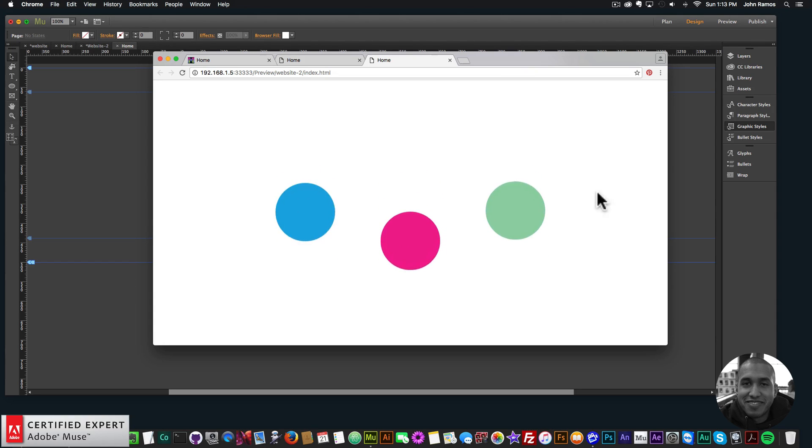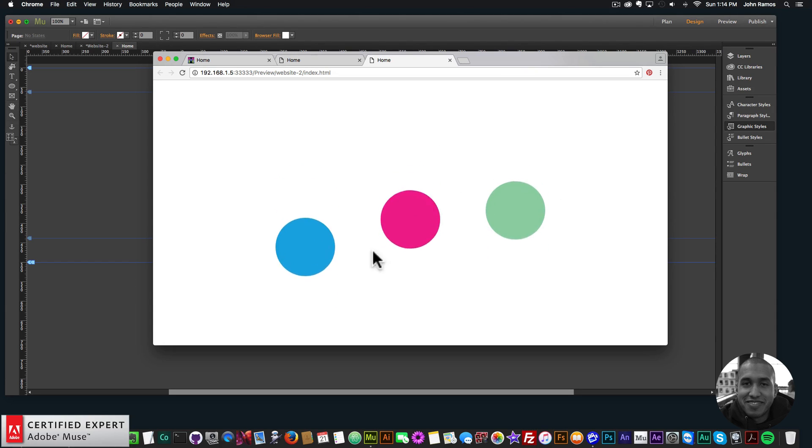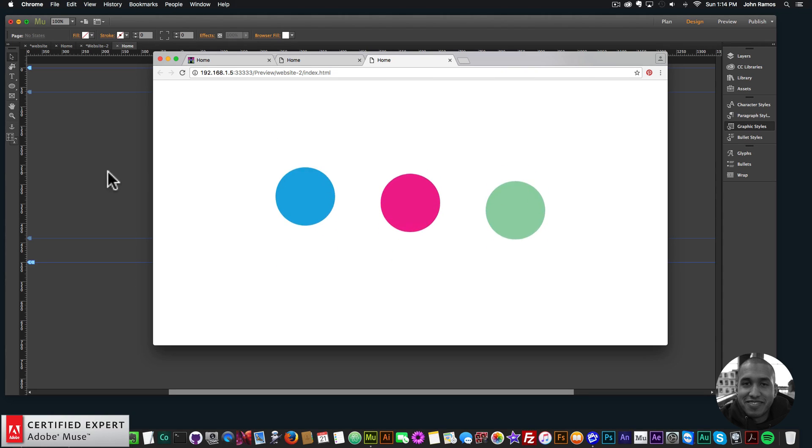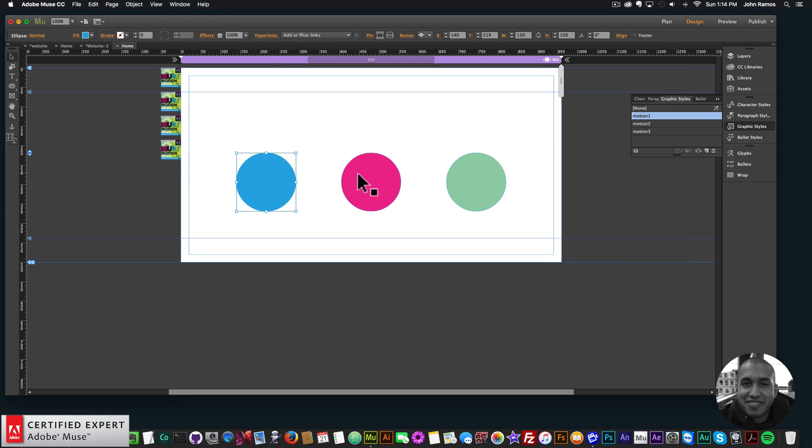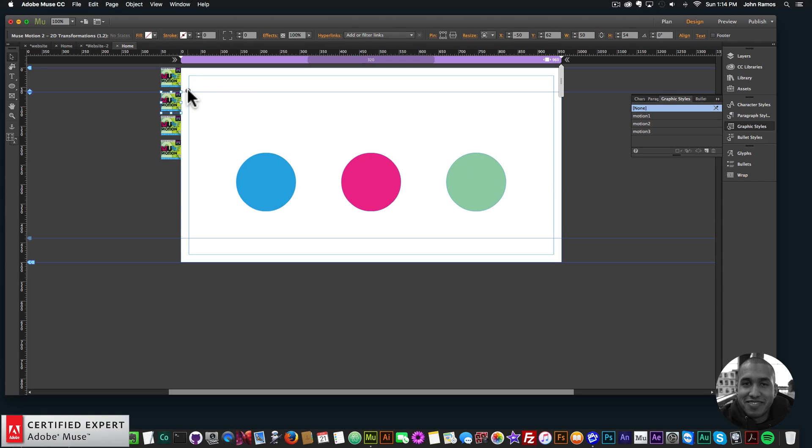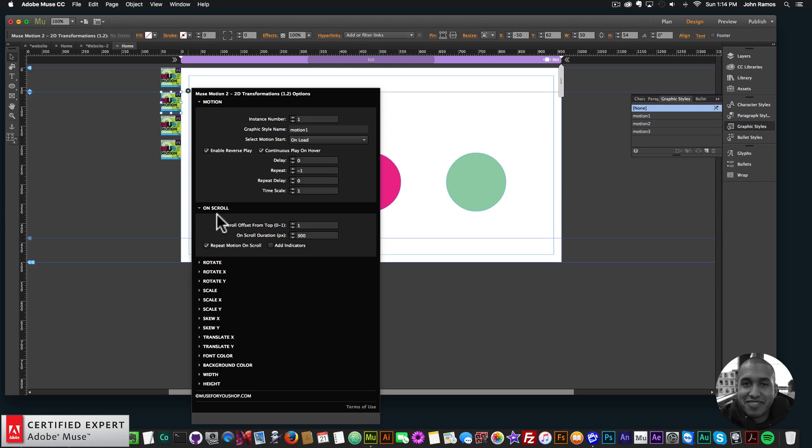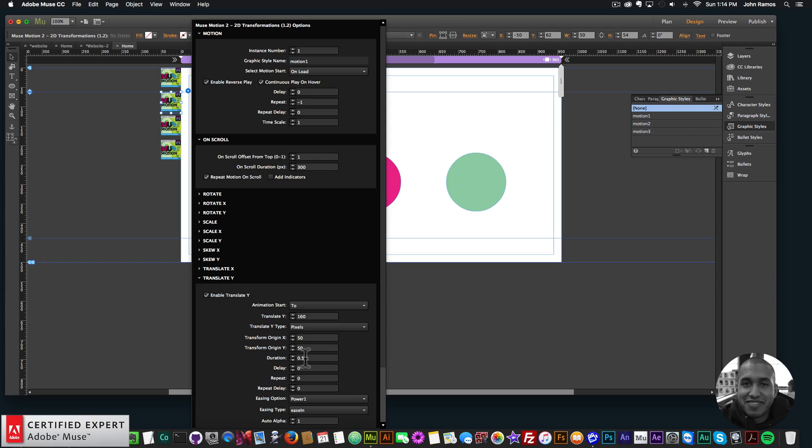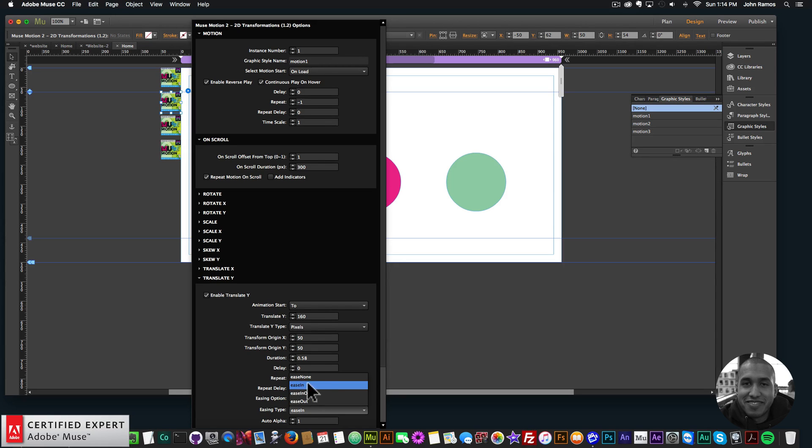So that's it for creating a bouncy ball effect in Adobe Muse with the Muse Motion 2 widget found at muse4uShop.com. So basically, you want to assign the graphic style name that's in these widgets. Change the Translate Y property. Here you can change the length. So here it's 160 pixels. The duration, it'll have more of a bouncy effect if the duration is less. And the easing type, it looks good when the easing type is ease in.